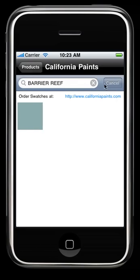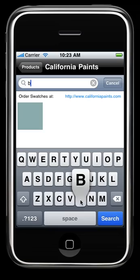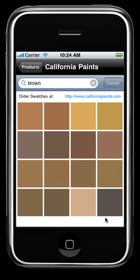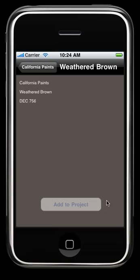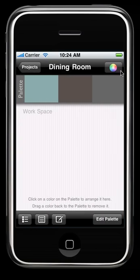We'll do another search, but let's do a broader search for a brown. That will pull up any color that has the word brown in it. We're going to add weathered brown to our project.